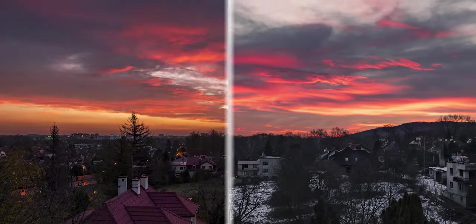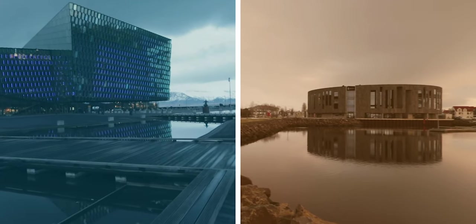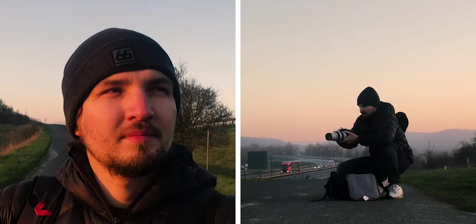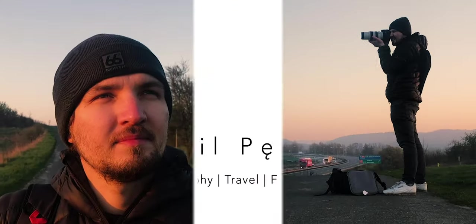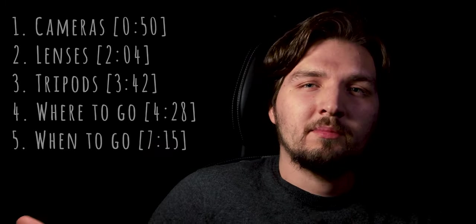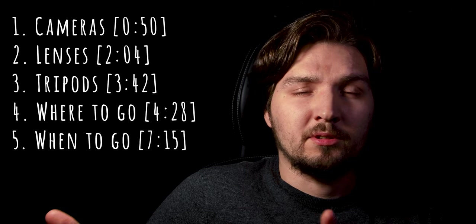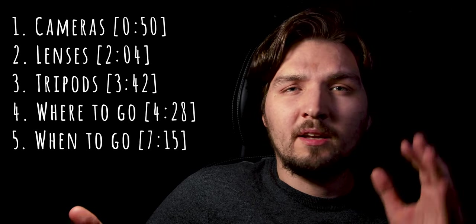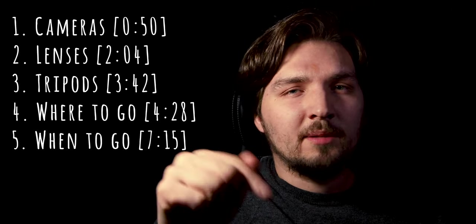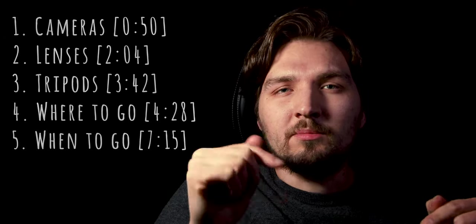So without any further ado, let's get started. Okay, so this video will actually be divided into two parts because there's just so much information and the video that you're watching right now is part one. When part two is done, I'm gonna link it up here so you can check it out. And here you can check out the chapters that I'm gonna be covering in this video, so if you want to skip to any of that, the links with timestamps will be in the description box down below.